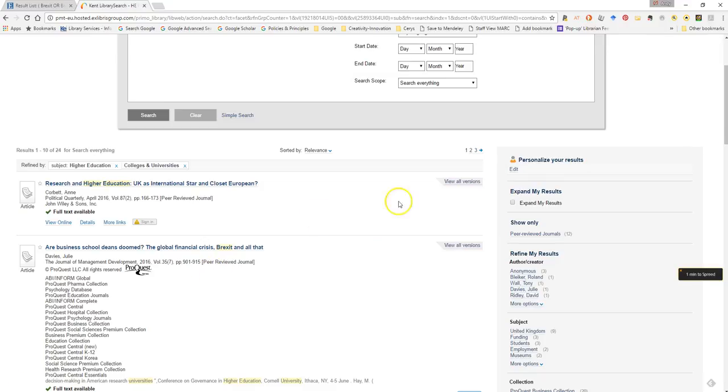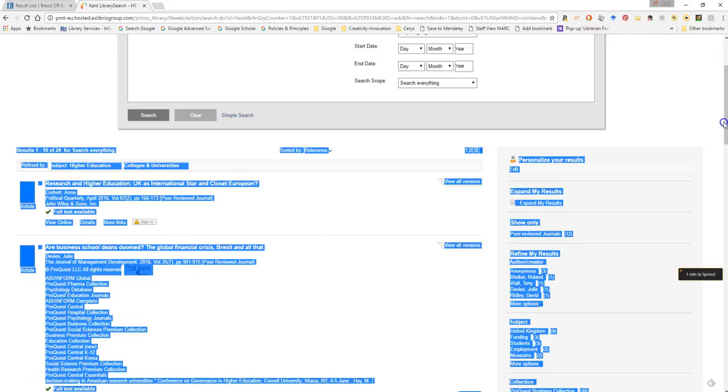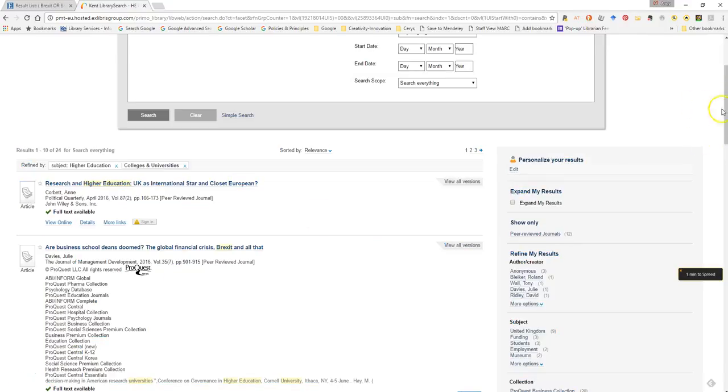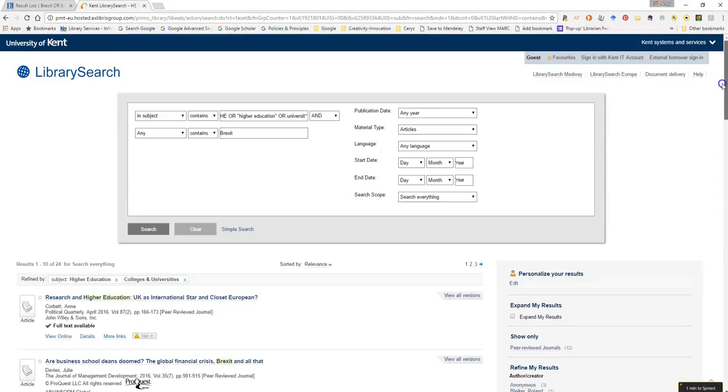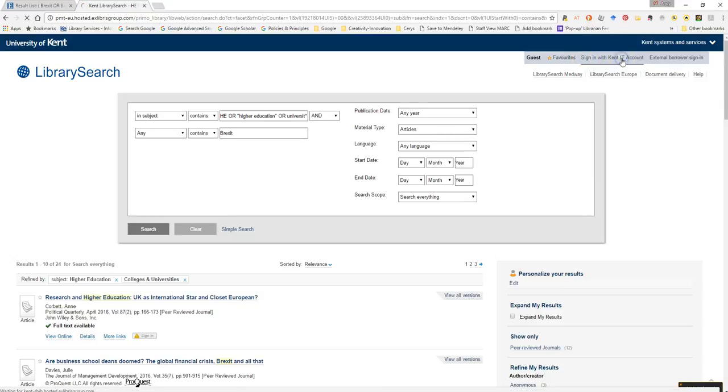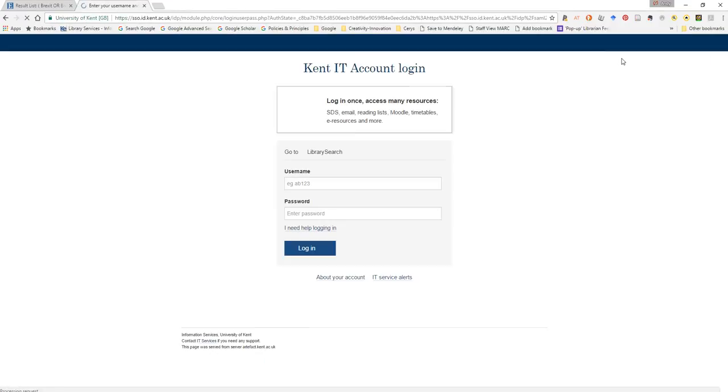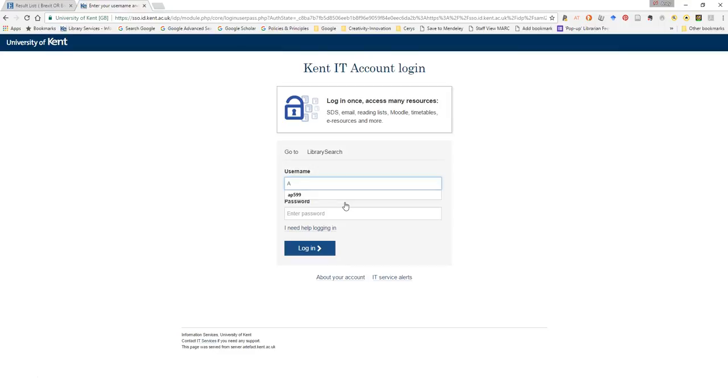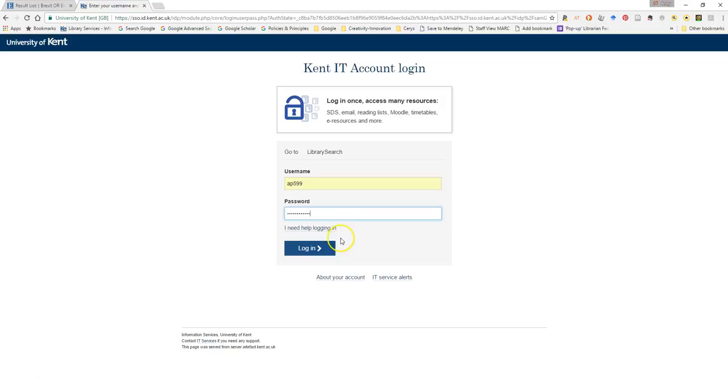So if I'm happy with this search, if I go back to the top of the page and now sign in to my University of Kent library account in the sign in with my Kent IT account details link at the top here. If I select that and just enter my University of Kent credentials and log in.